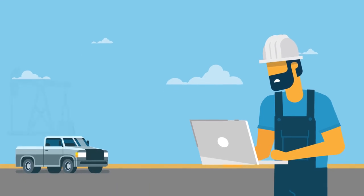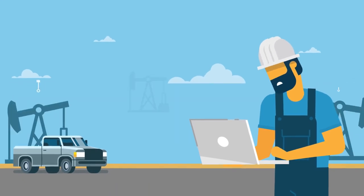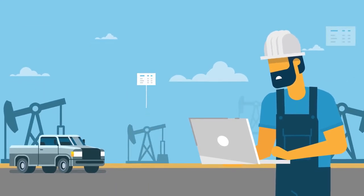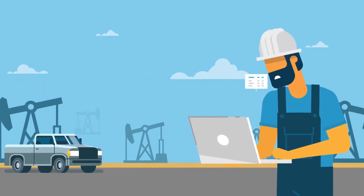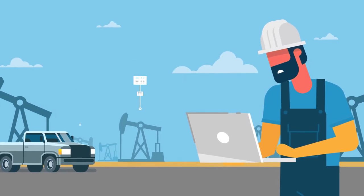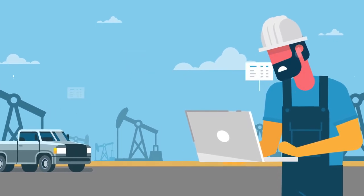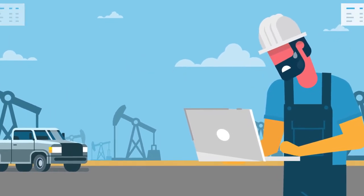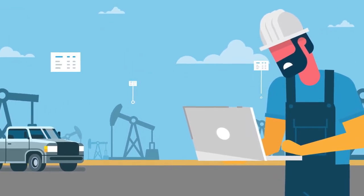Field staff are expected to get data into systems faster, capture more information, fill out more forms, increase reporting, and take on more wells in an increasingly demanding environment.